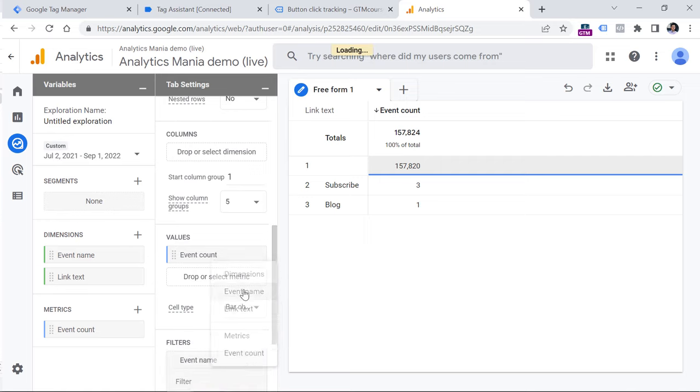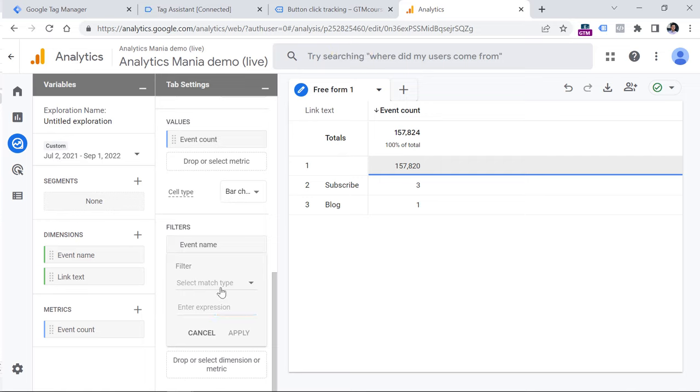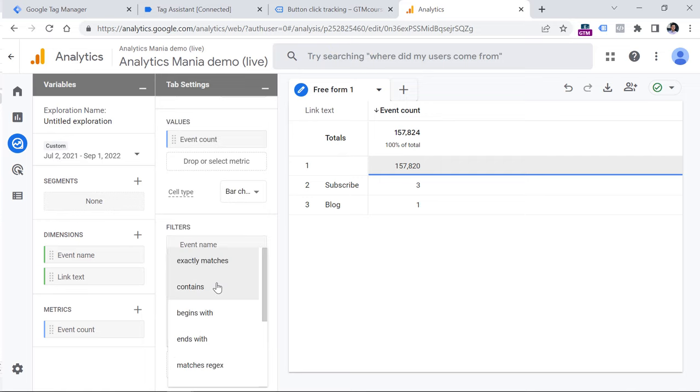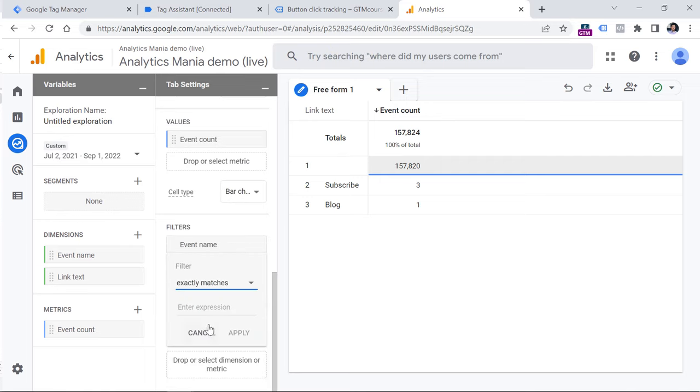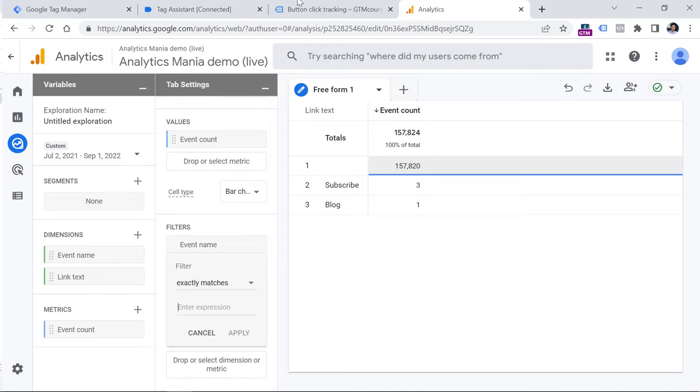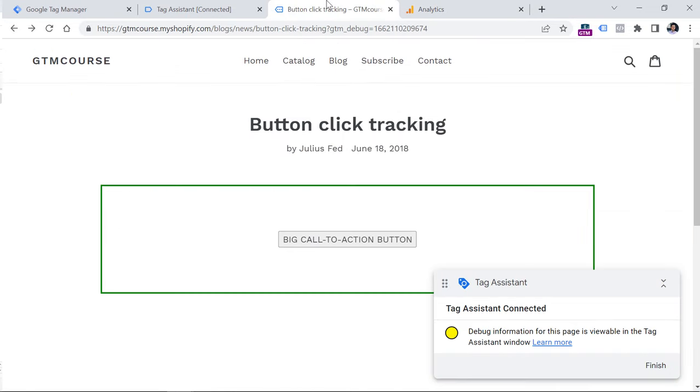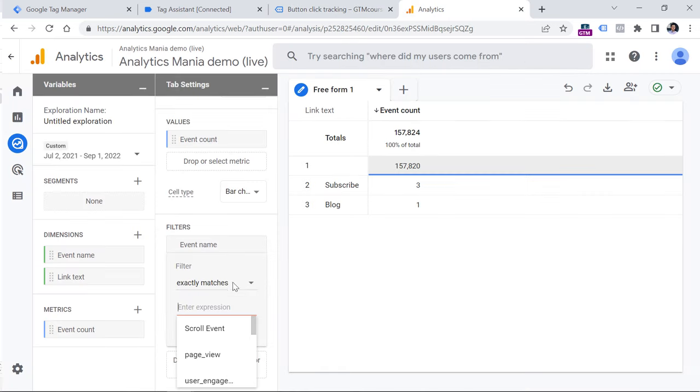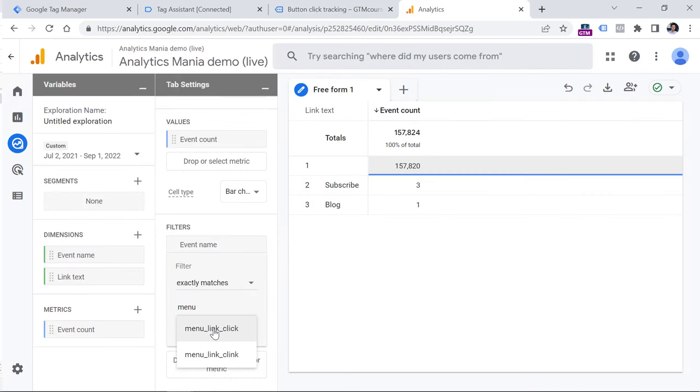So click anywhere right here, select event name, and then enter the name of the event that exactly matches your button click event. But again, in my case, I will be using a different event, because just several minutes have passed since I configured button click tracking. And right here, you will see the event probably just after 24 hours. So instead, I will be using a different event, which is called menu link click because I tracked menu link clicks with these ones right here.